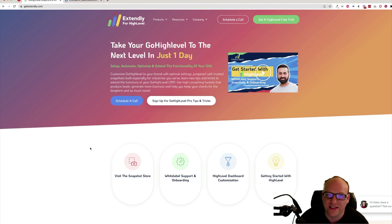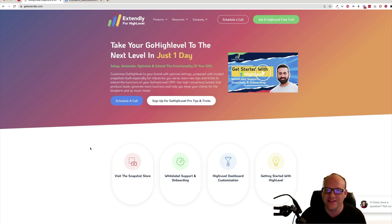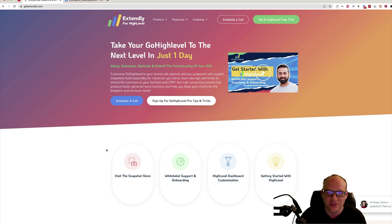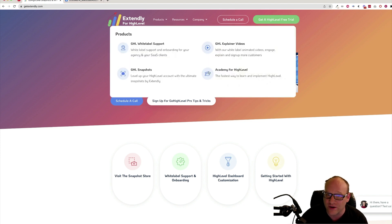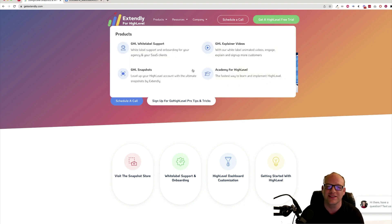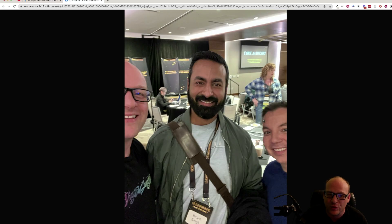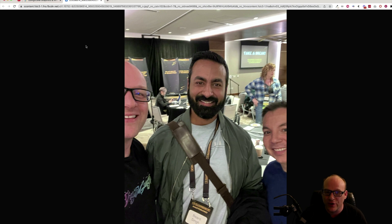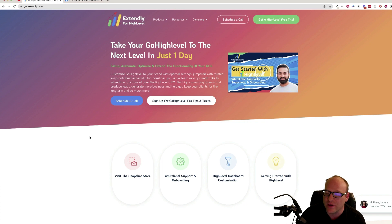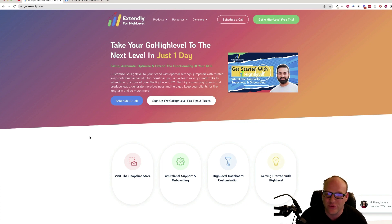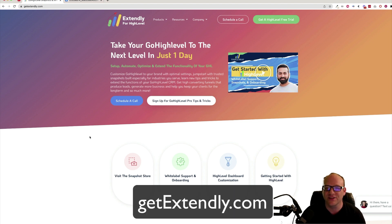This episode is sponsored by Extendly for High Level. If you haven't met the good folks over at Extendly, you ought to take a look and see what they have to offer. They're one of the bigger support agencies in the High Level space right now. They have a snapshot store with completely crazy built out snapshots, white label onboarding support and training, High Level dashboard customization, as well as training from The Blairs, the Academy for High Level, Melissa and Stephanie Blair. If you haven't had a chance to take a look at Extendly, go to getextendly.com.